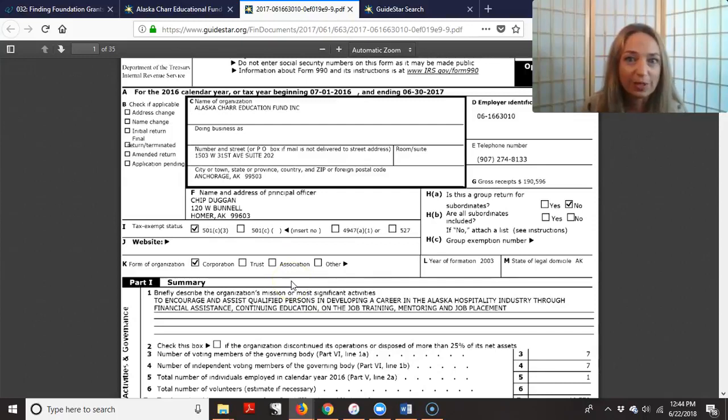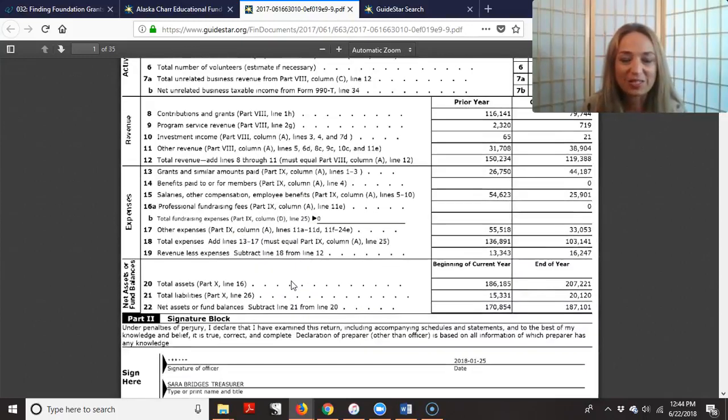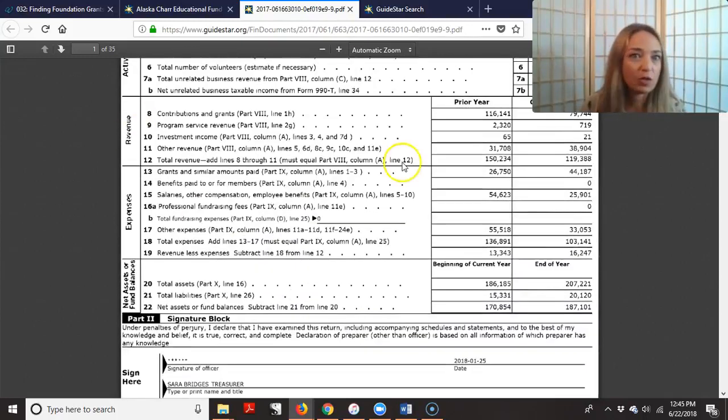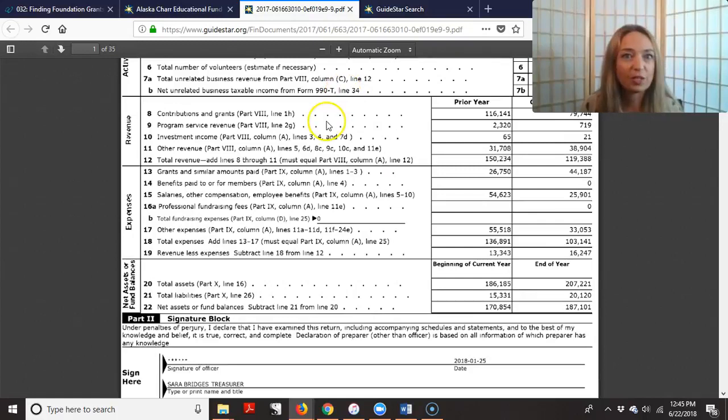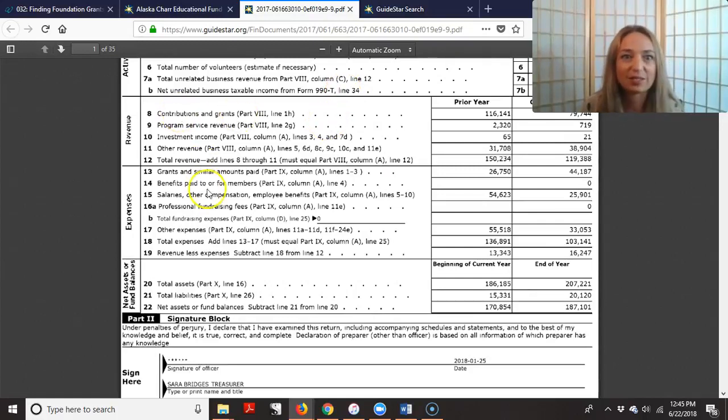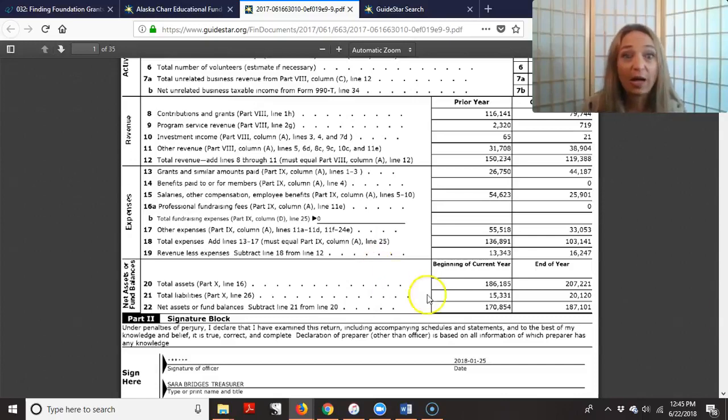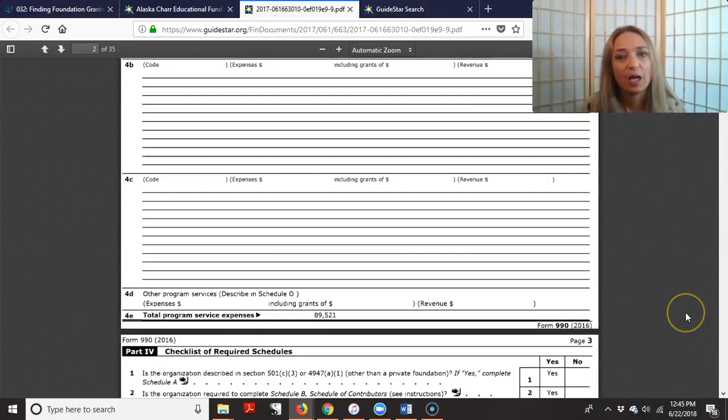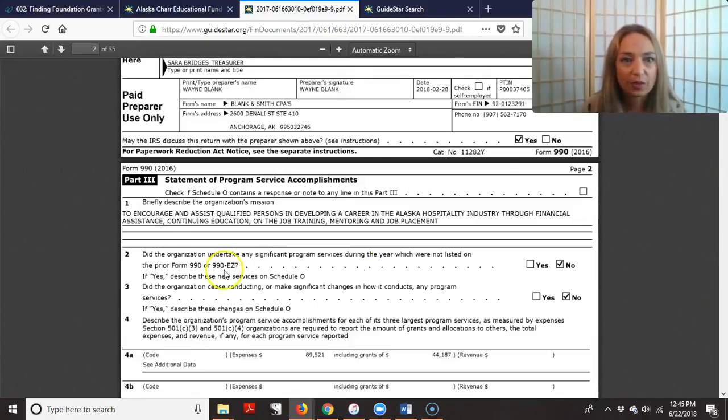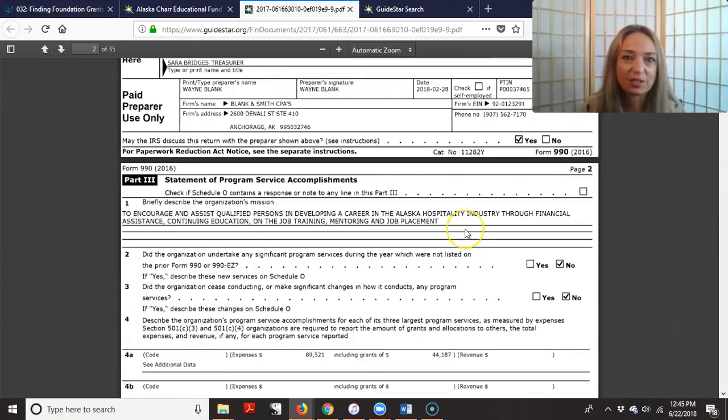And it's really interesting actually. So I'm able to see everything. I'm able to see the number of volunteers, the contribution and grants. I'm able to see what their salaries are, everything, their assets, their mission again. So they have their mission listed.